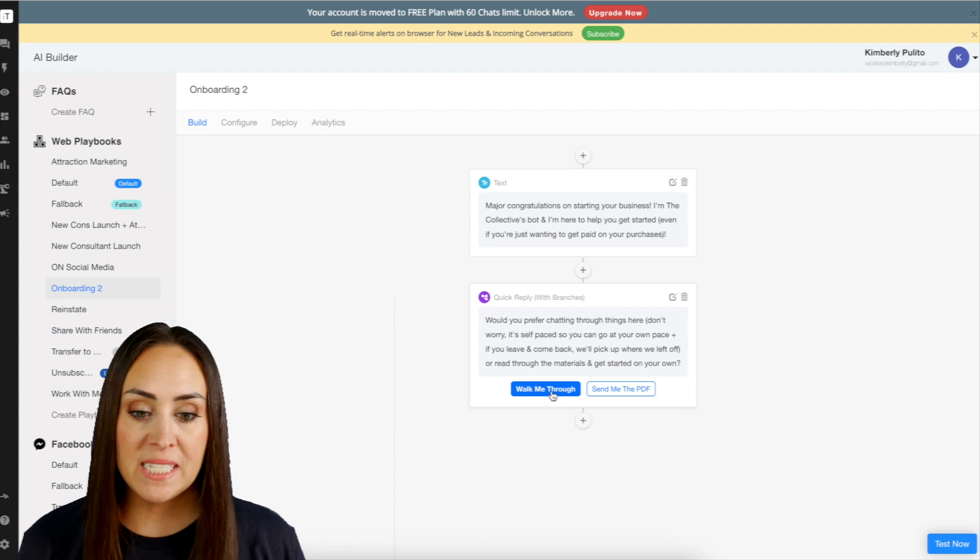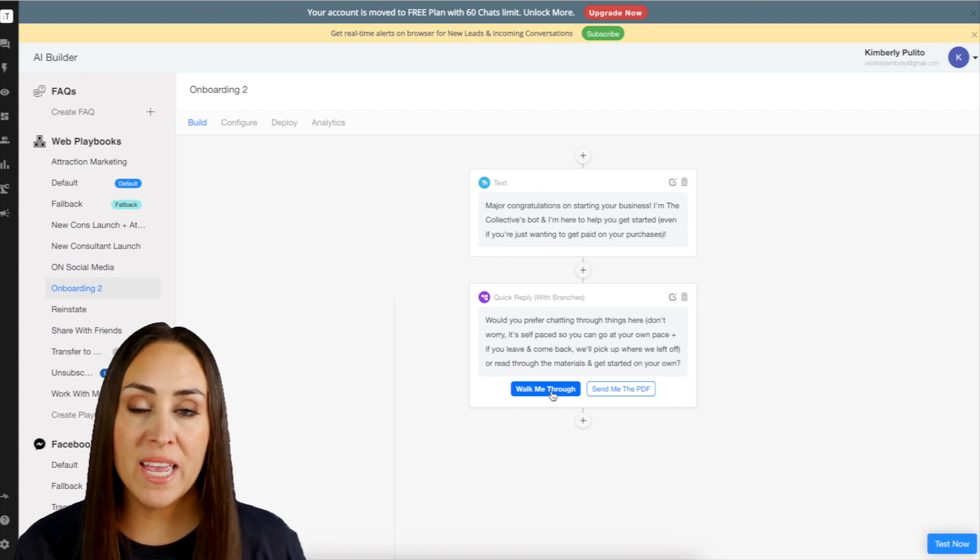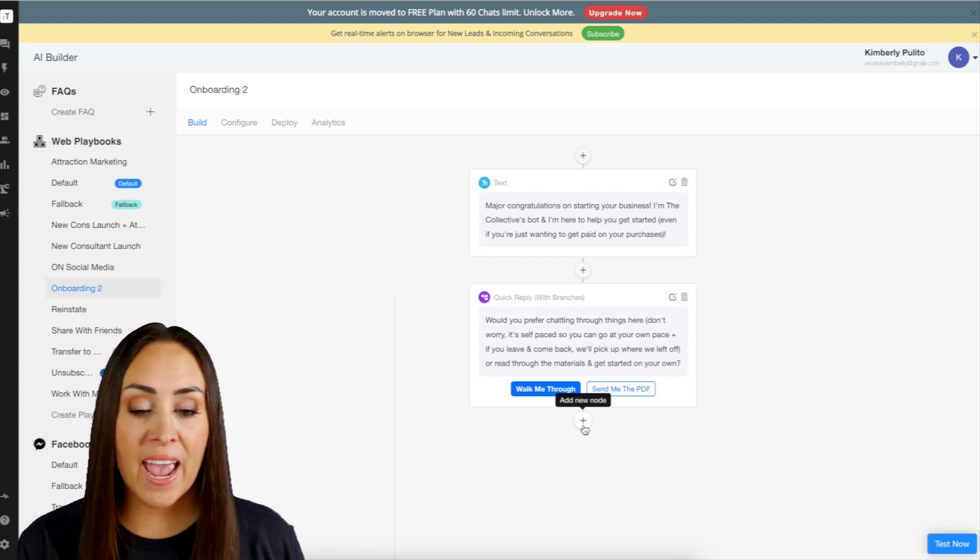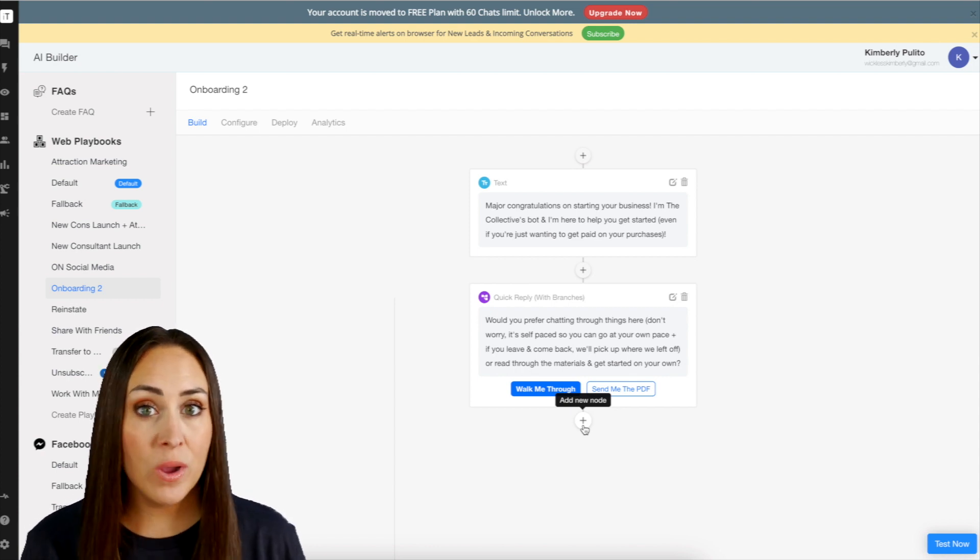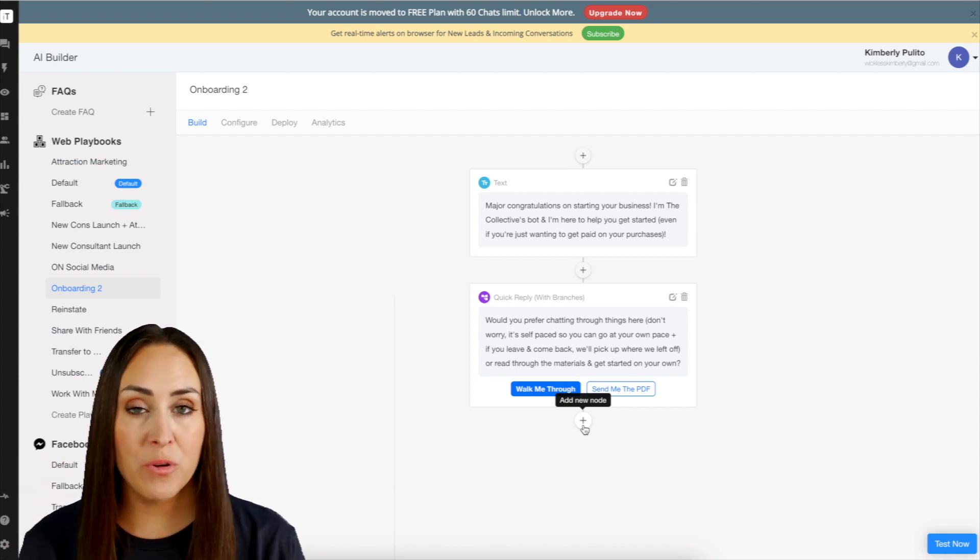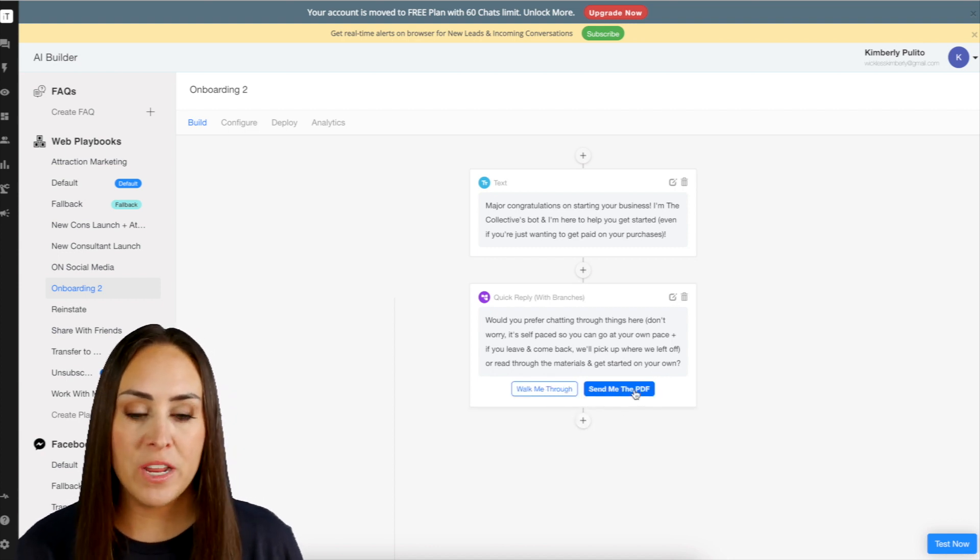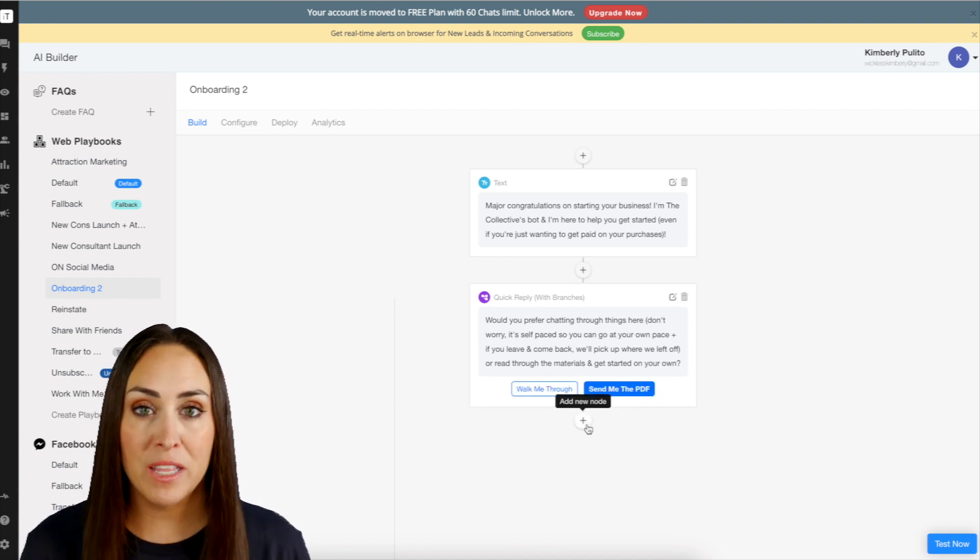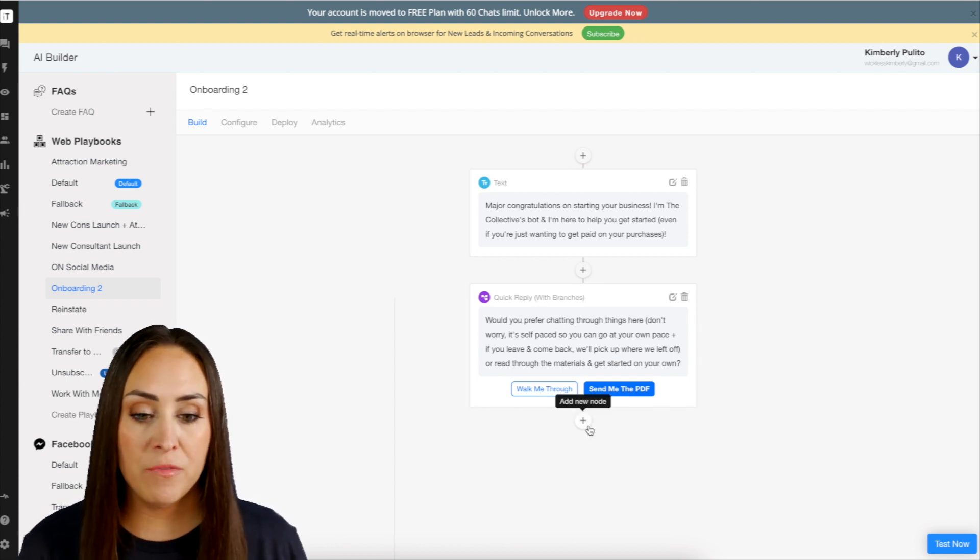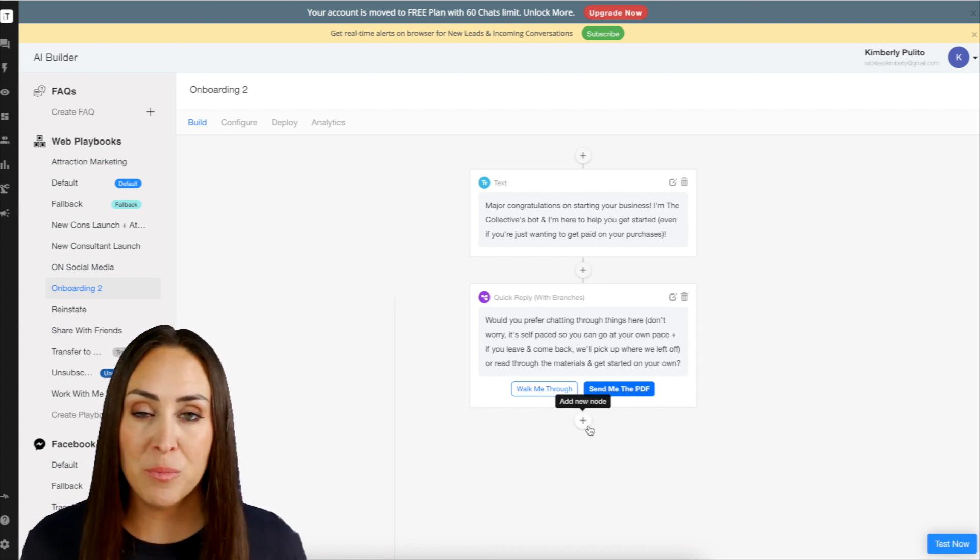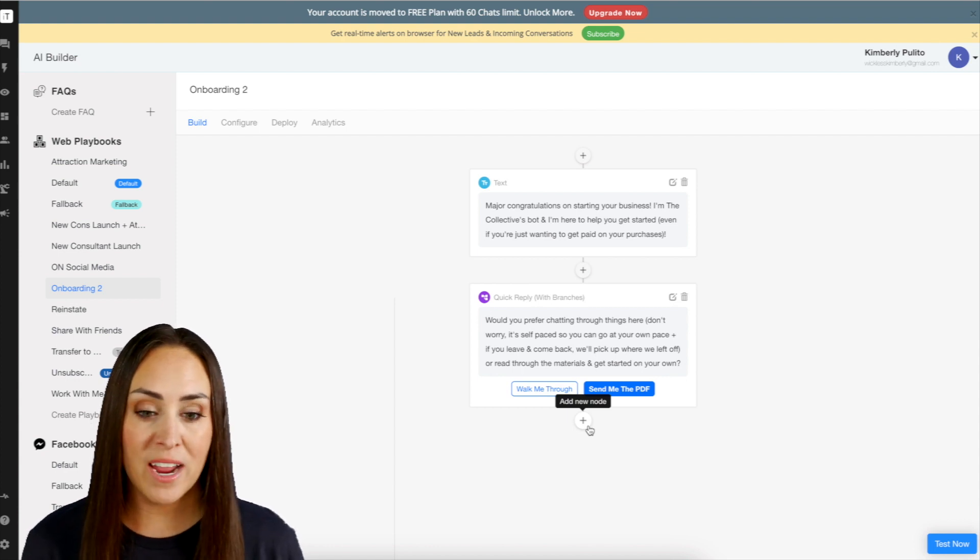And we can see now that walk me through is highlighted in blue. So when we click the plus sign, everything that we're going to add now is going to be under walk me through. Now if we want to do send me the PDF, we need to choose send PDF and now click plus. So like for example, if we do send me the PDF, the next plus sign could be, all right, here you go. Here's your PDF. Very simple, right?